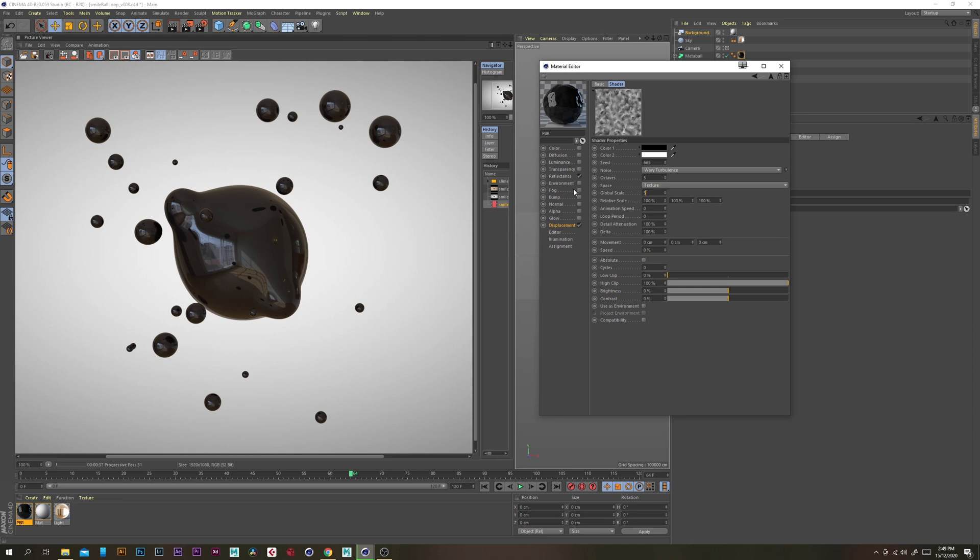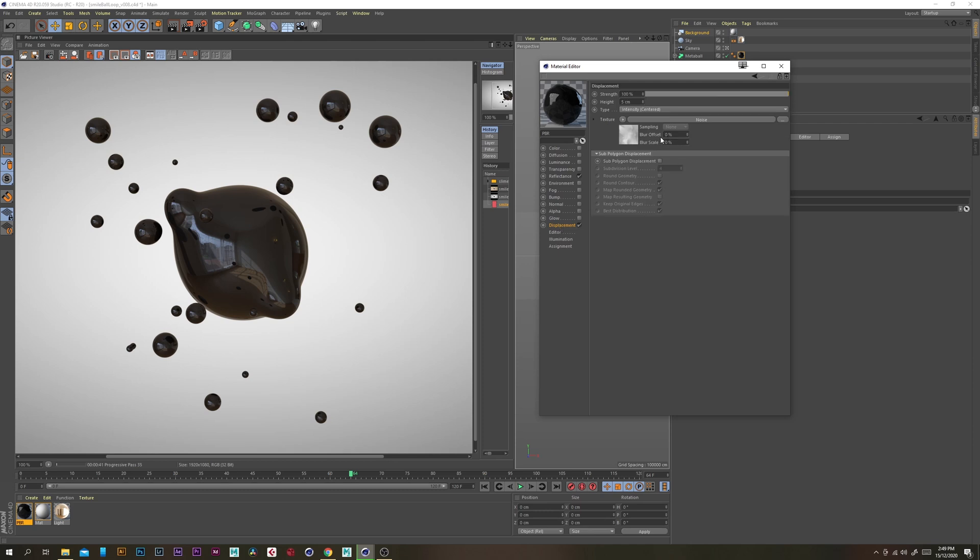And then you want sub polygon displacement so that way it actually adds geometry at displacement while when it adds displacement so that you can actually see the texture and just turn on round geometry as well.